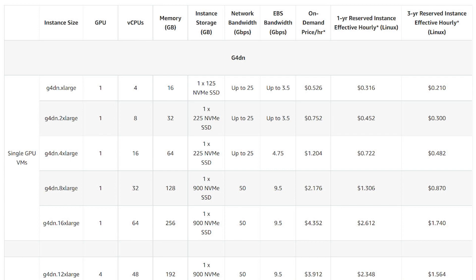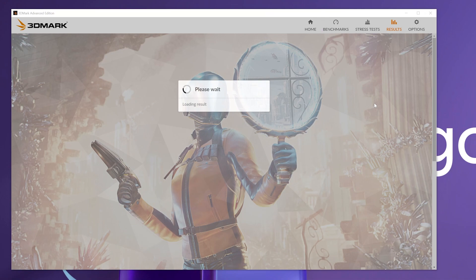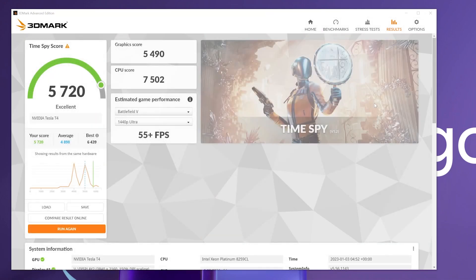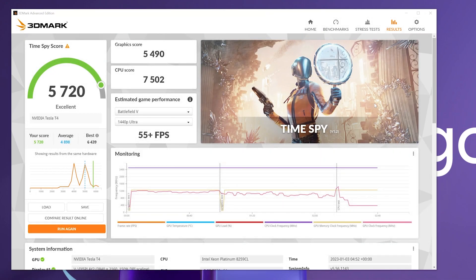Amazon labels this as the G4DN.X large tier. This tier is just about equivalent to the base Shadow machine. If that's what you're looking for, this is it.